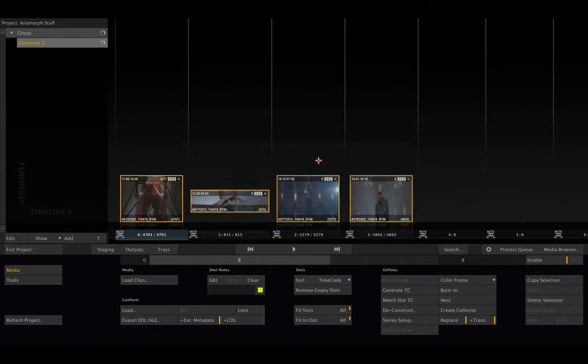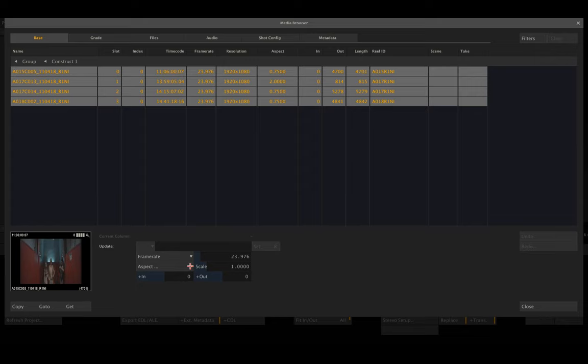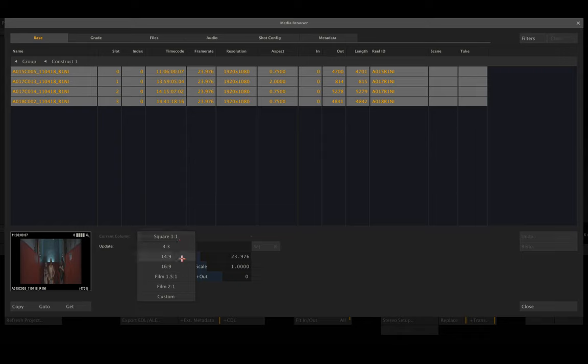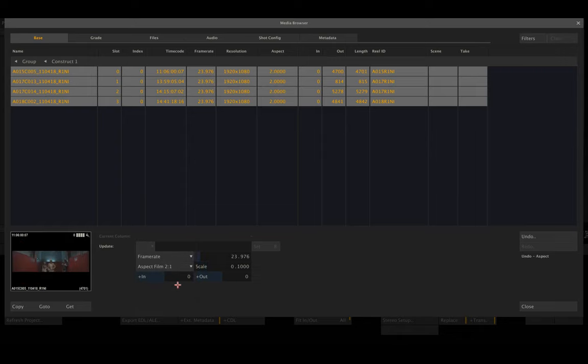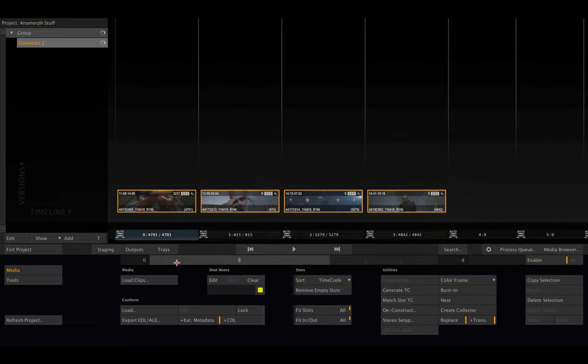I'm going to select them all with Ctrl+A or Command+A and go to the media browser base tab. Here you can set the aspect for multiple clips at once. Let's set it to 2:1 for all the clips. Close the media browser, and that looks pretty well. Now that we've told Scratch what our input format is...